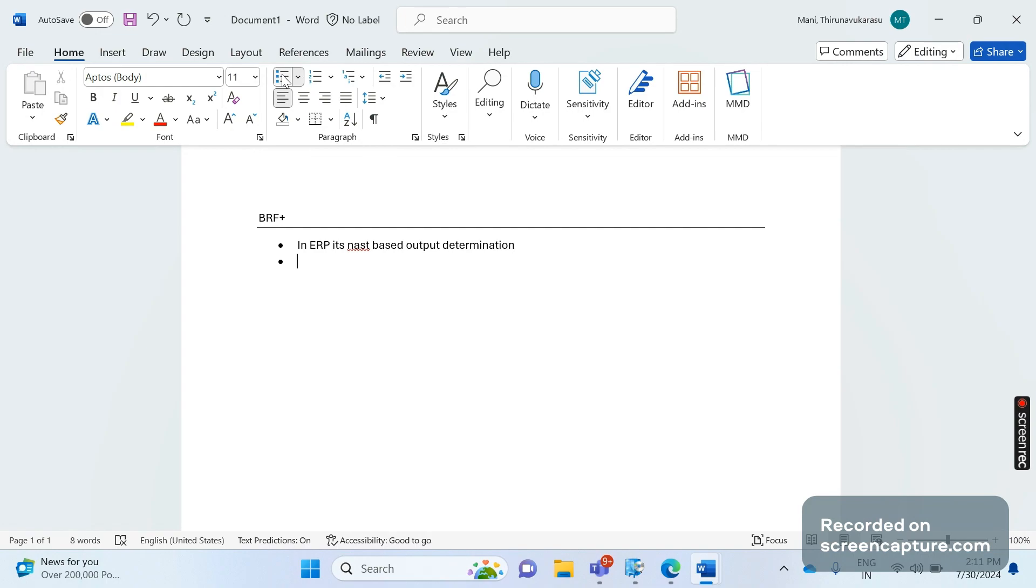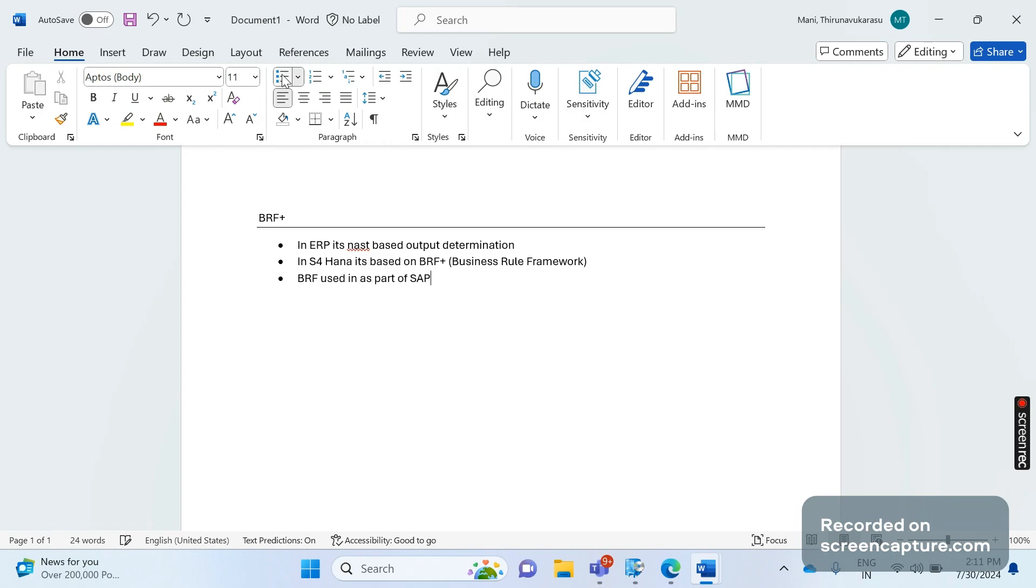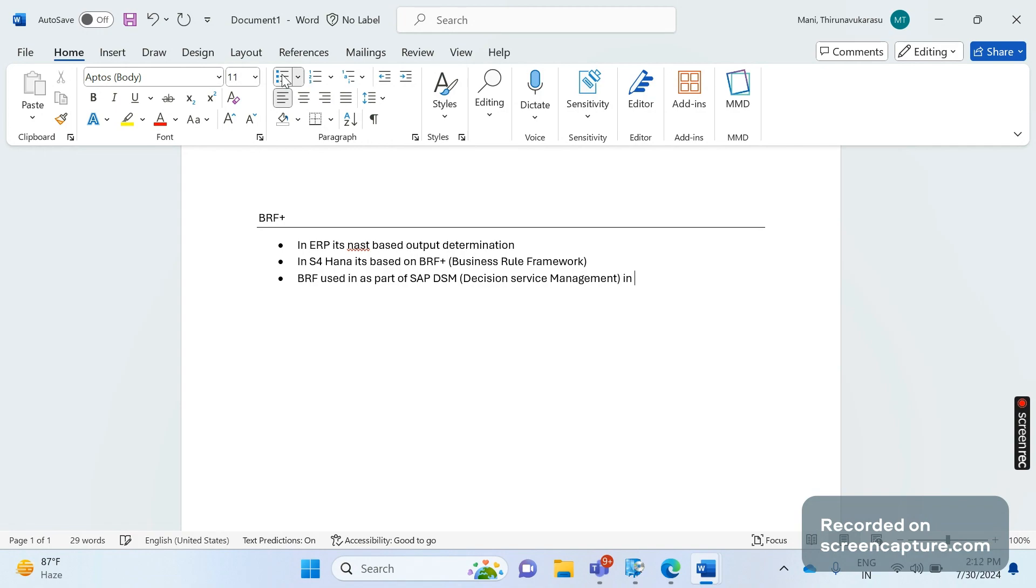Whereas in S/4HANA it's based on BRF Plus. BRF stands for Business Rule Framework. And if I speak about Business Rule Framework, this is not a new thing in S/4HANA - it is existing in ECC as well. It is used as part of SAP DSM, which stands for Decision Service Management. This has been used in ERP for more than 10 years.